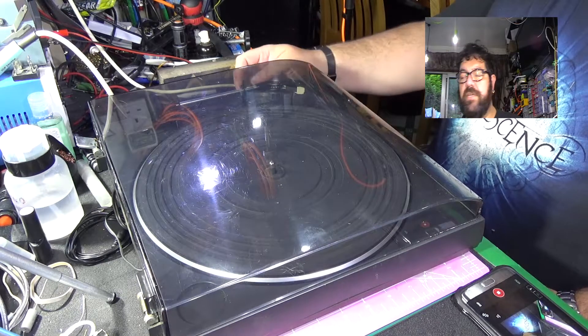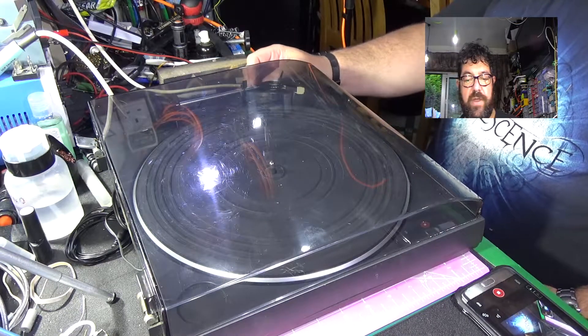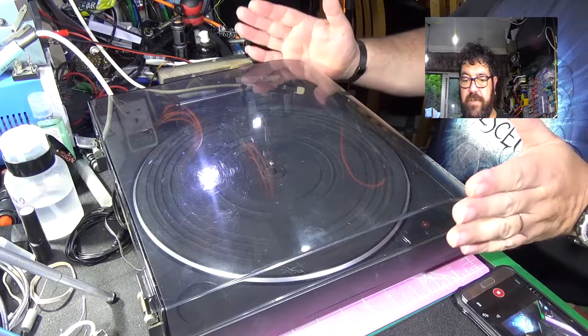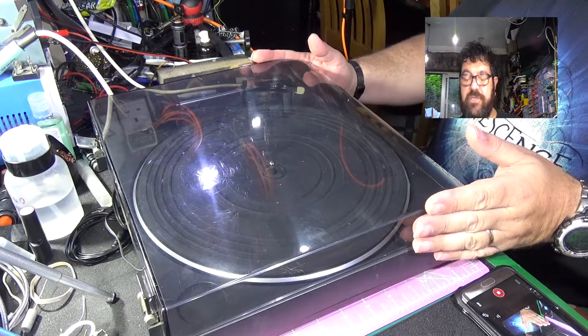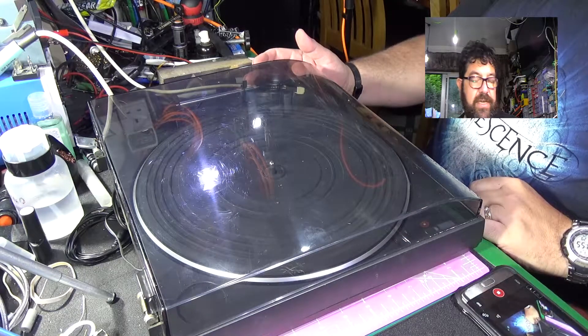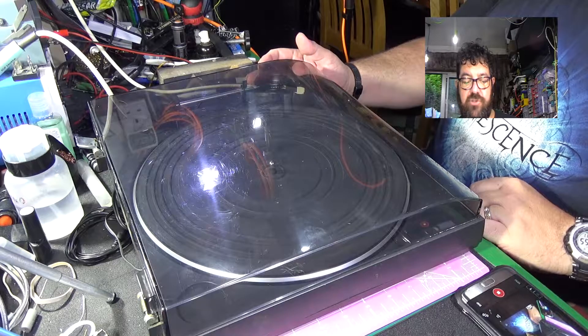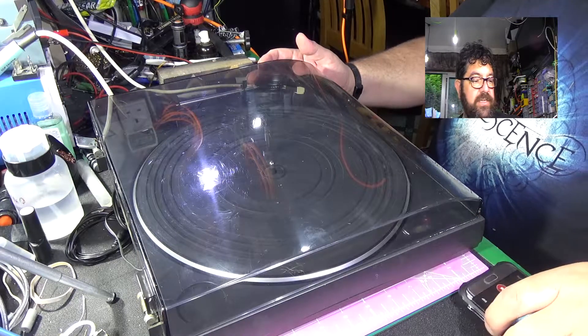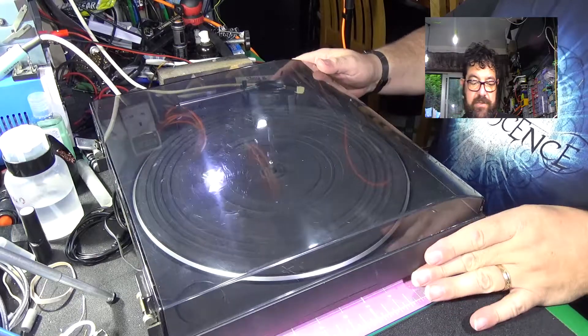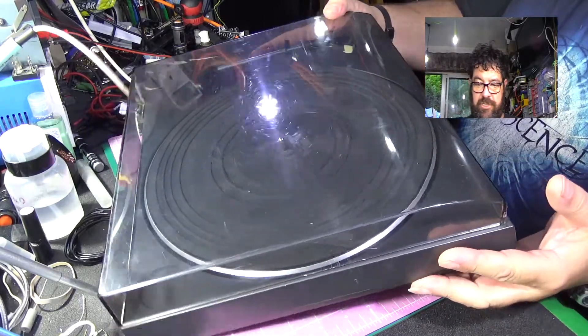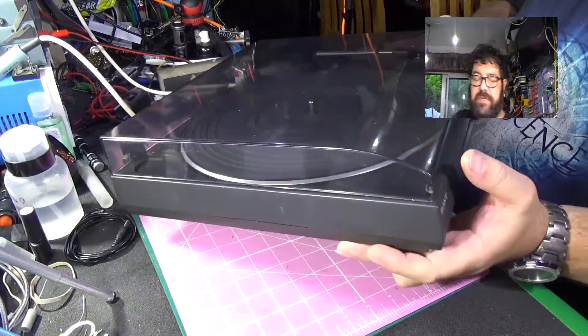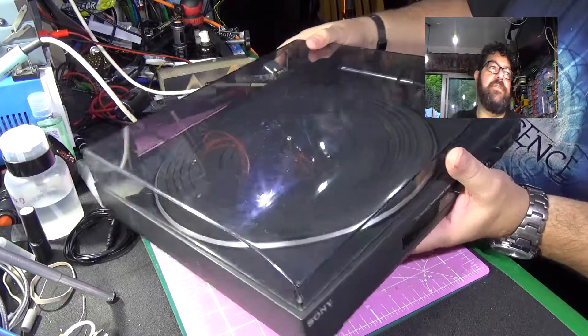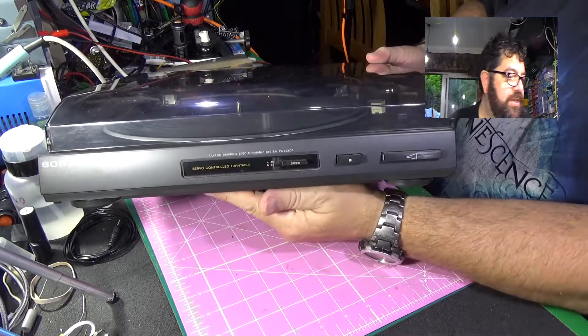Very good evening, and just a quick one today. We have a turntable on the bench and it's not just any turntable, it's actually a Sony. Let me turn it round and see if I can get it in one of these cameras.